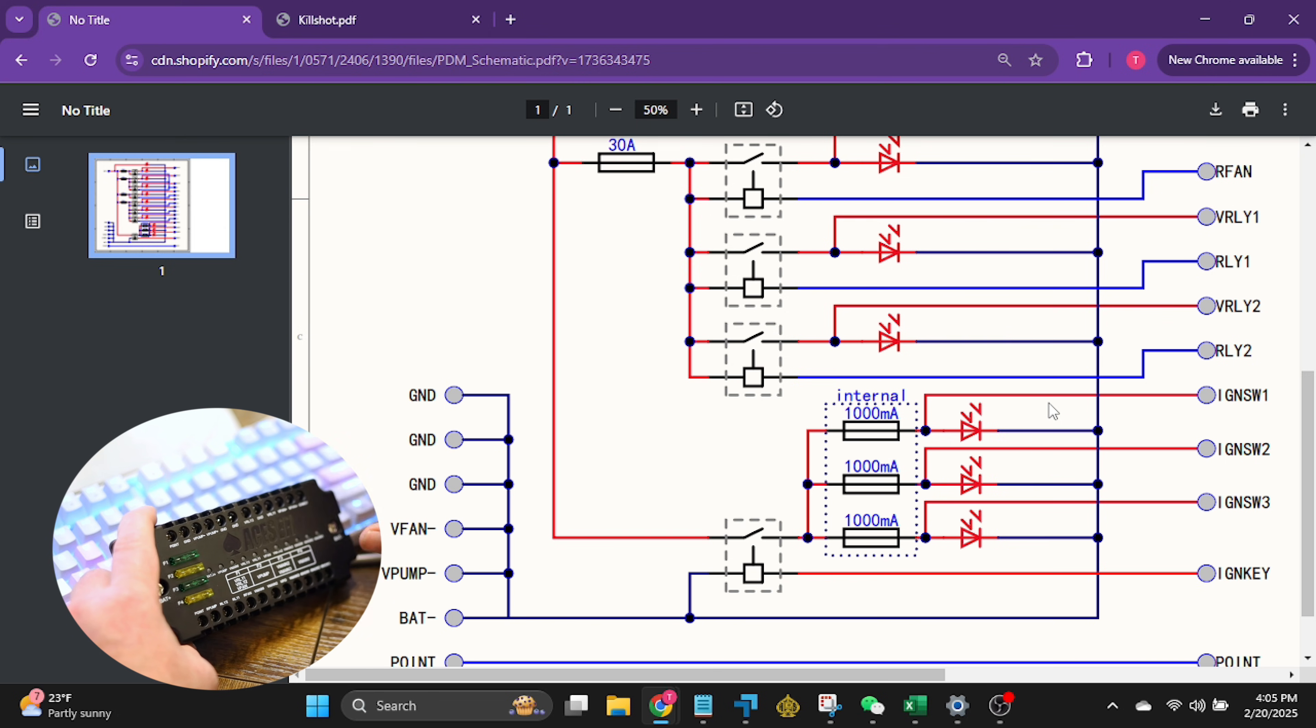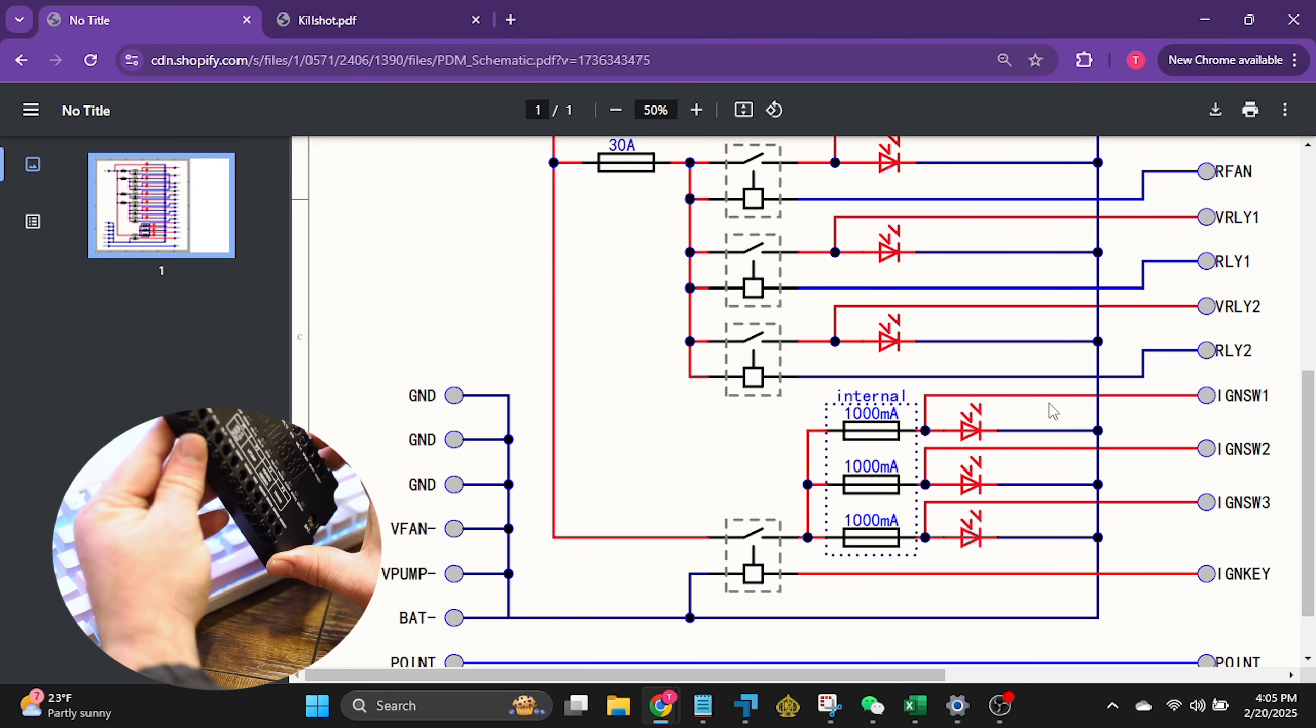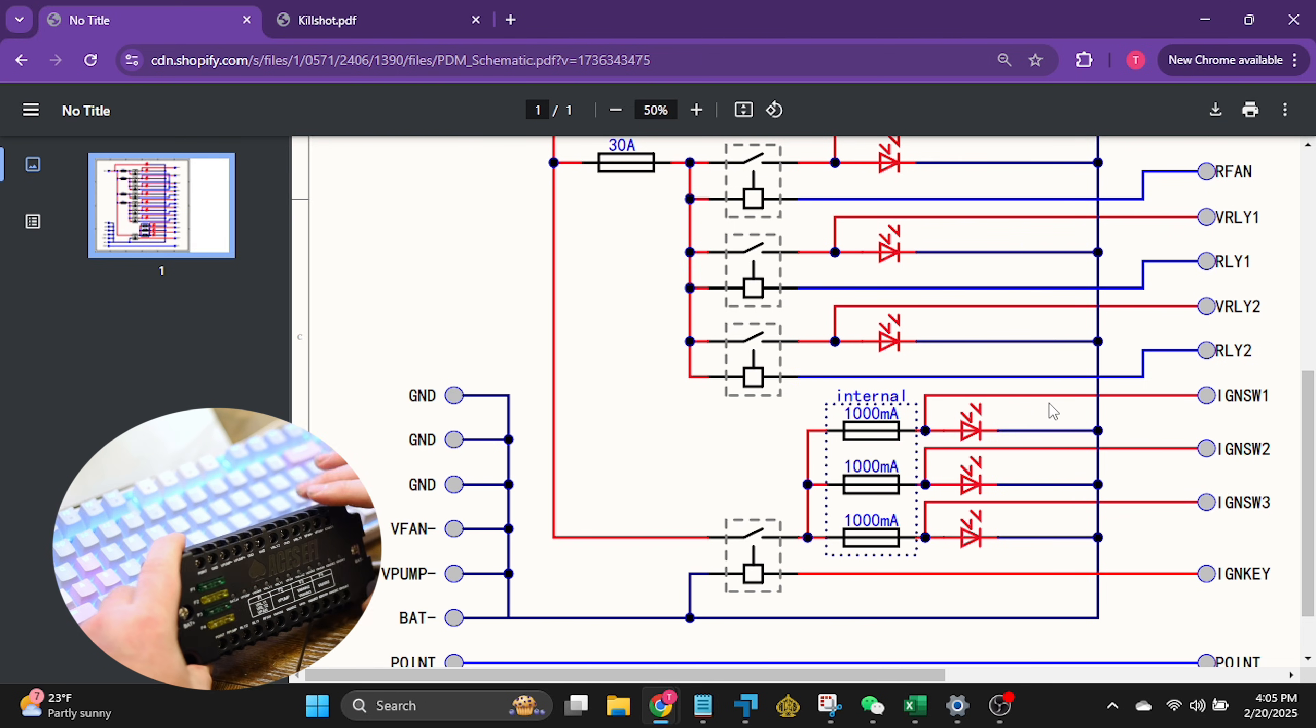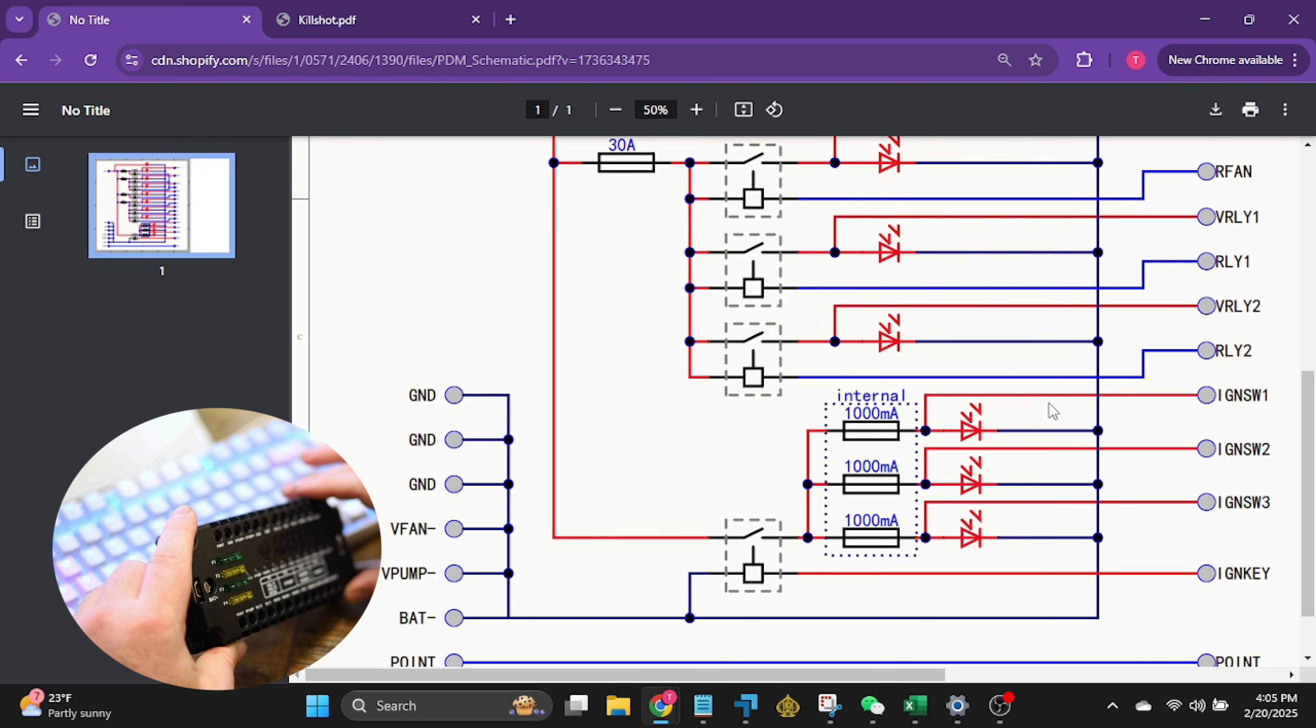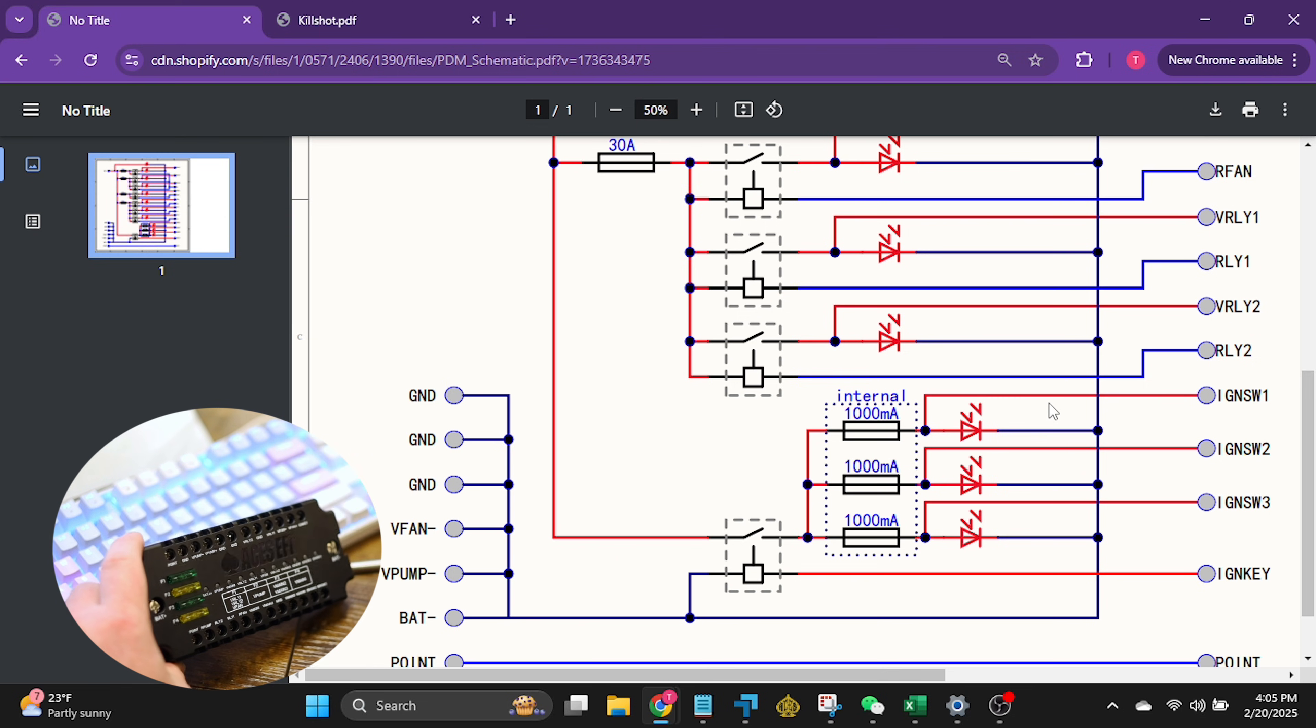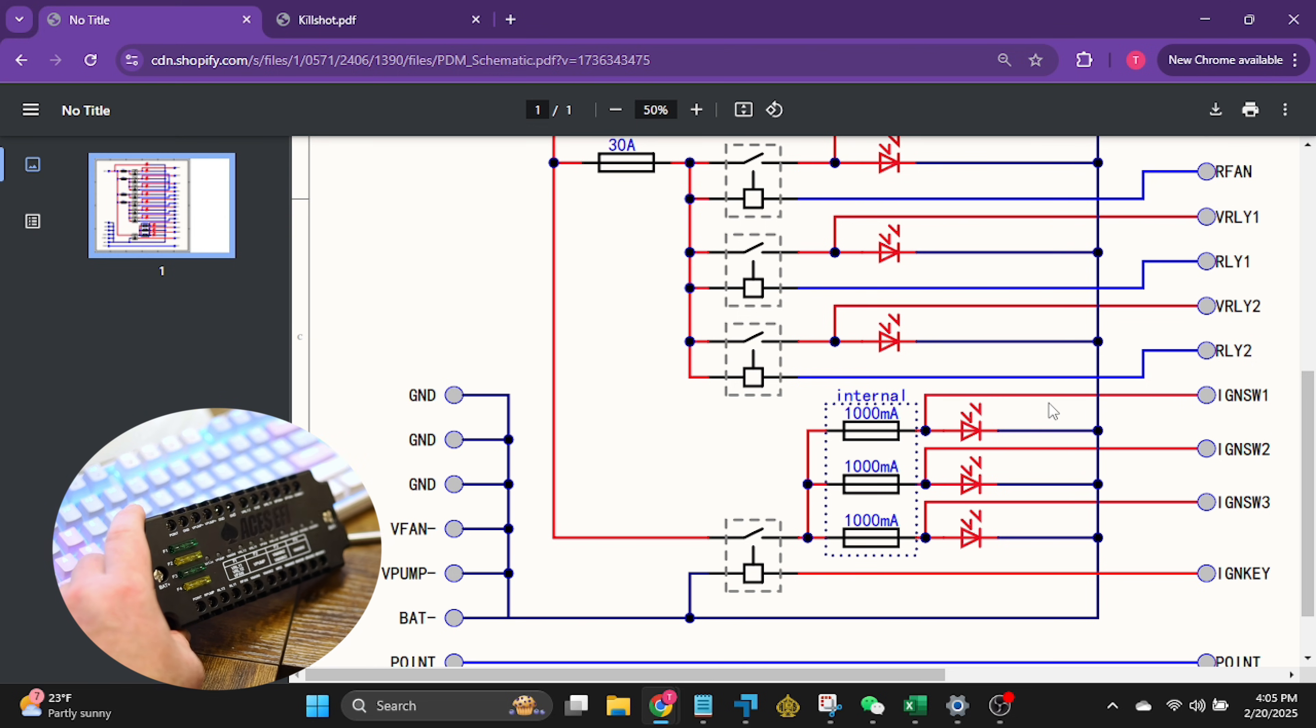So hopefully this makes a bunch of sense. Hopefully I'm explaining it good. If not, drop a comment, let me know that I explained it terribly or what have you not, but I just want to get the most information on explaining how to do this. So anyways, we're going to be using one of these PDMs in our big block Camaro. We're going to be wiring it in. It is extra stuff to do, but we are going to be modifying the harness appropriately.